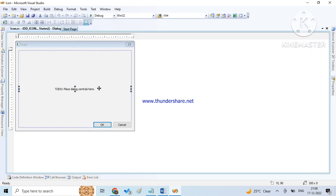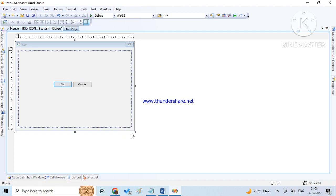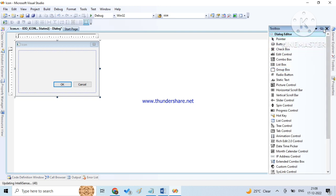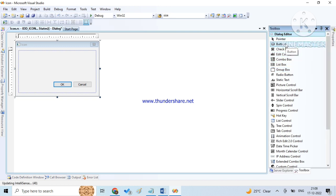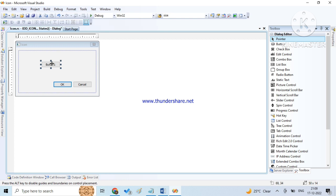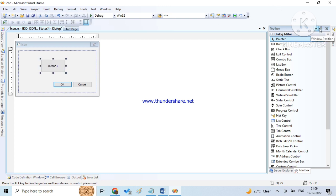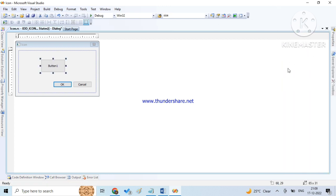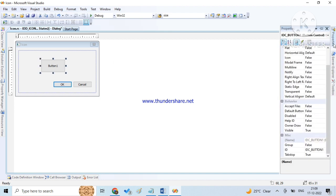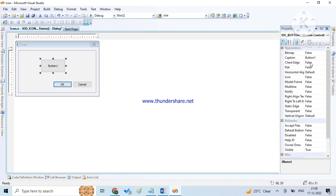So we have a dialog box here. Now go to toolbox, take a button, just double click on it and adjust the size. Here I am removing the text. Click on enter and save.